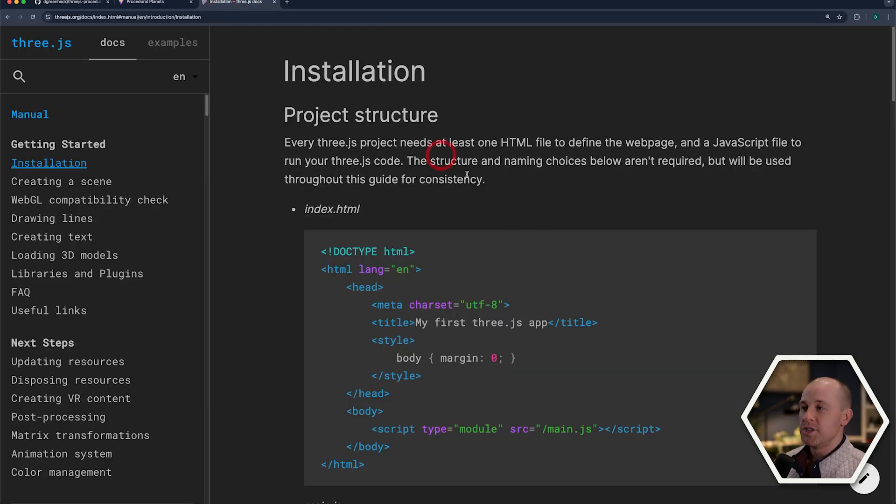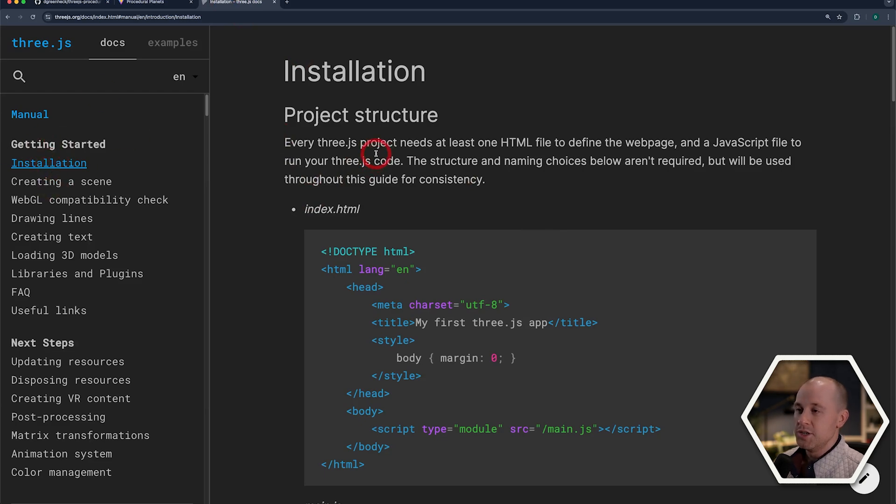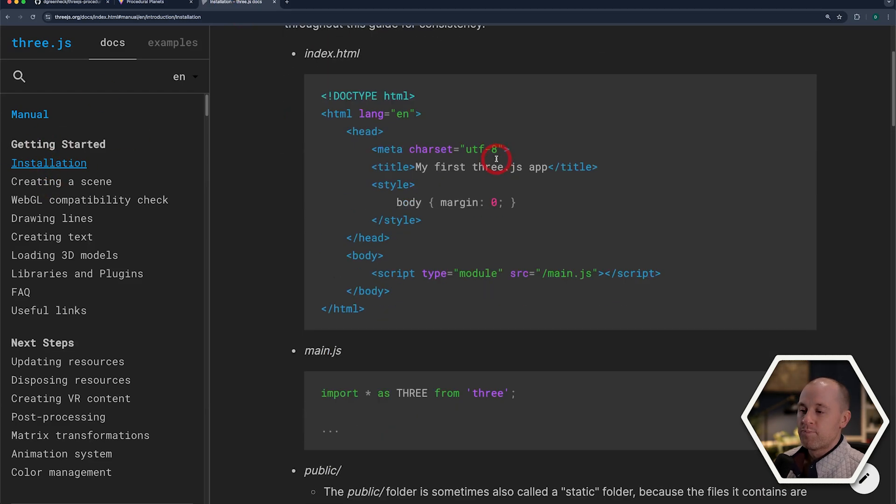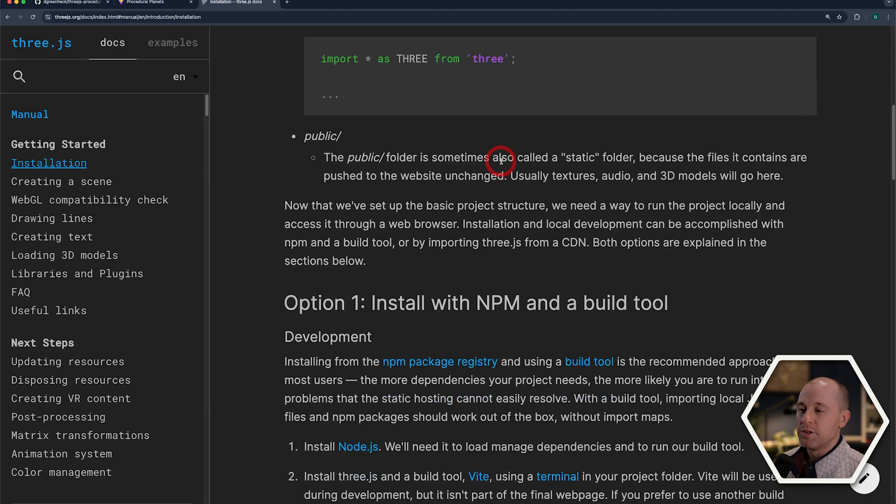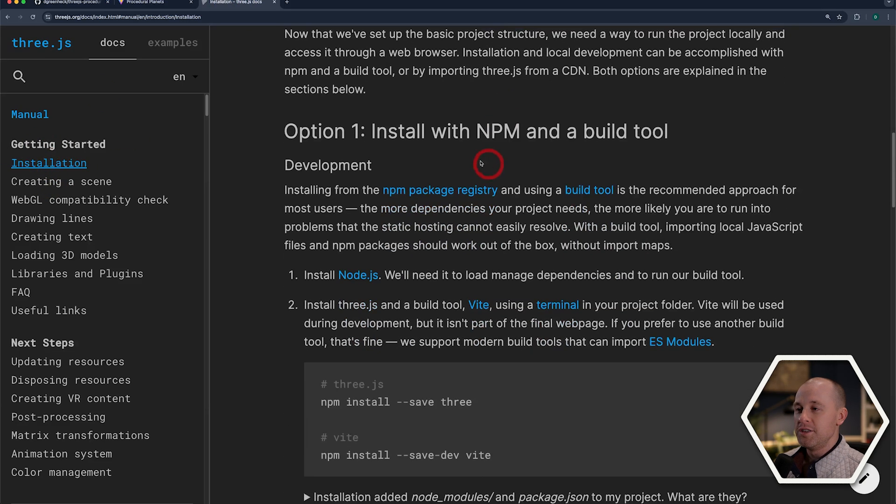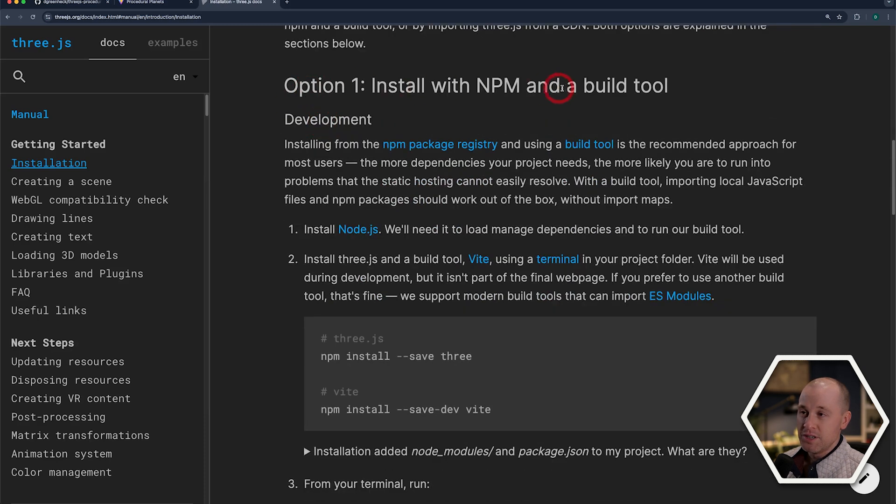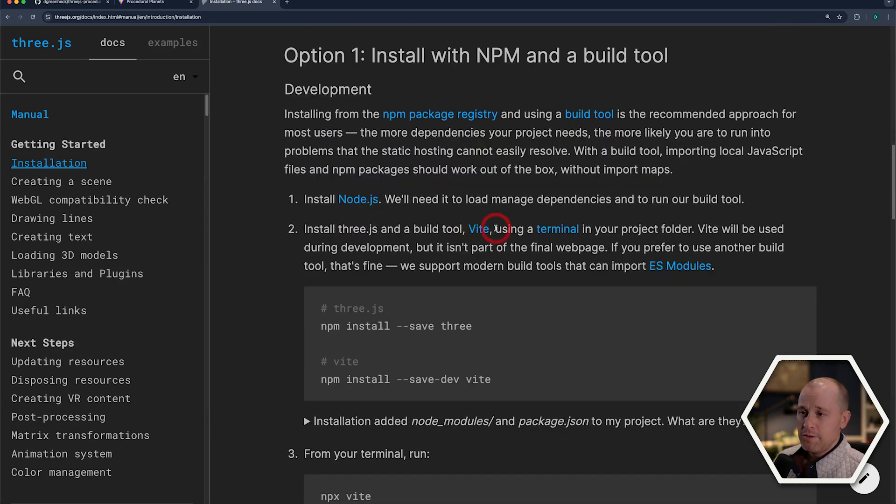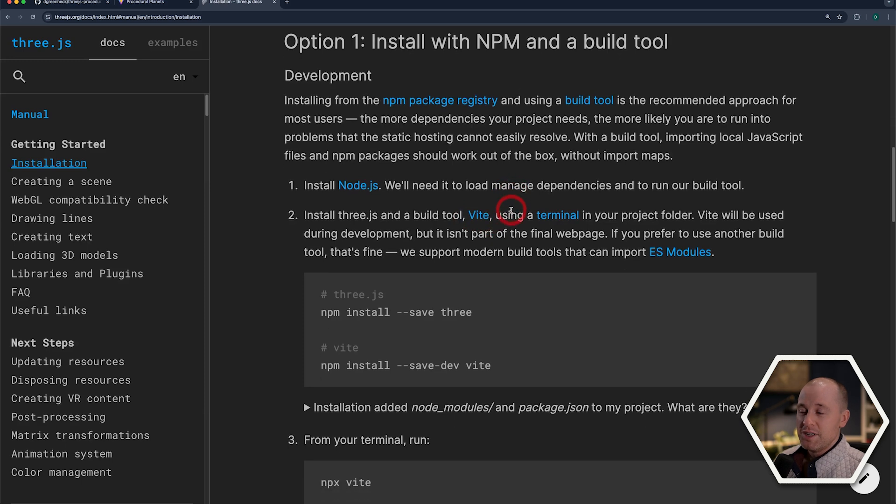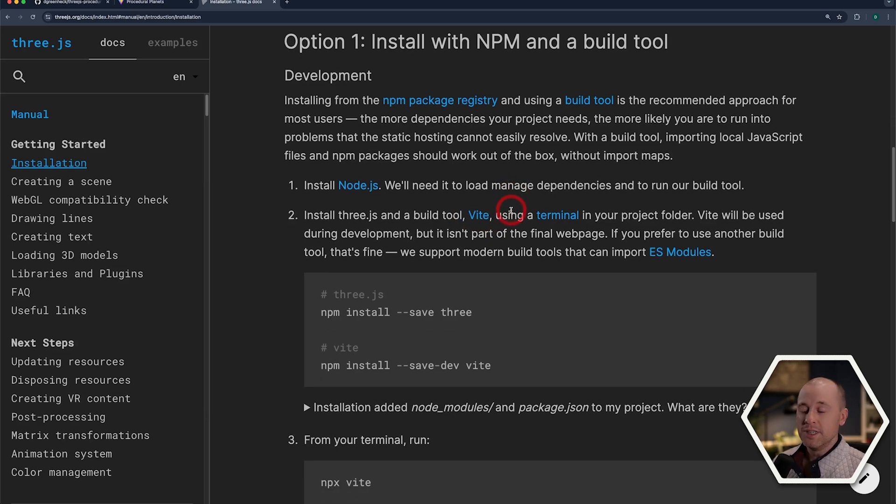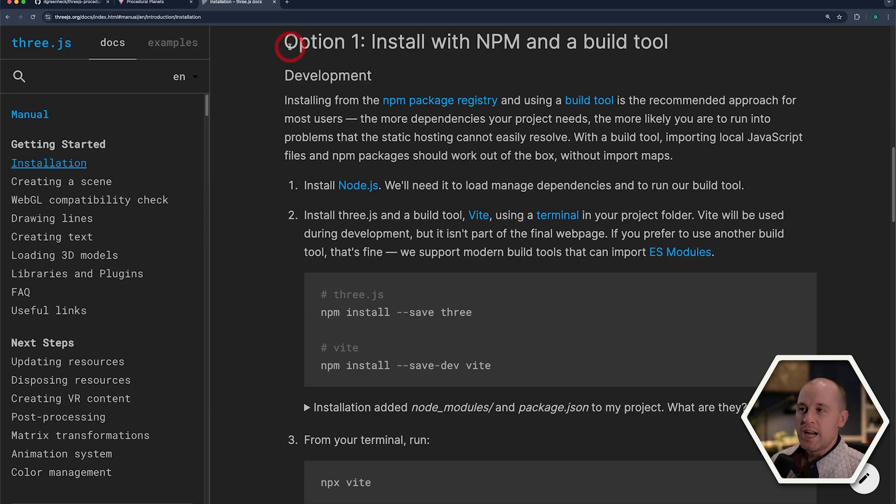So let's jump over to the 3JS docs, and I'm under the Installation section here. If we scroll down, we can see there's two options. The first option is installing with npm and a build tool. A build tool they recommend is Vite. That's the build tool that I'm going to be using, but really you can use any build tool. So that's the option I'll be showing you first, since that's the most popular and the most common.